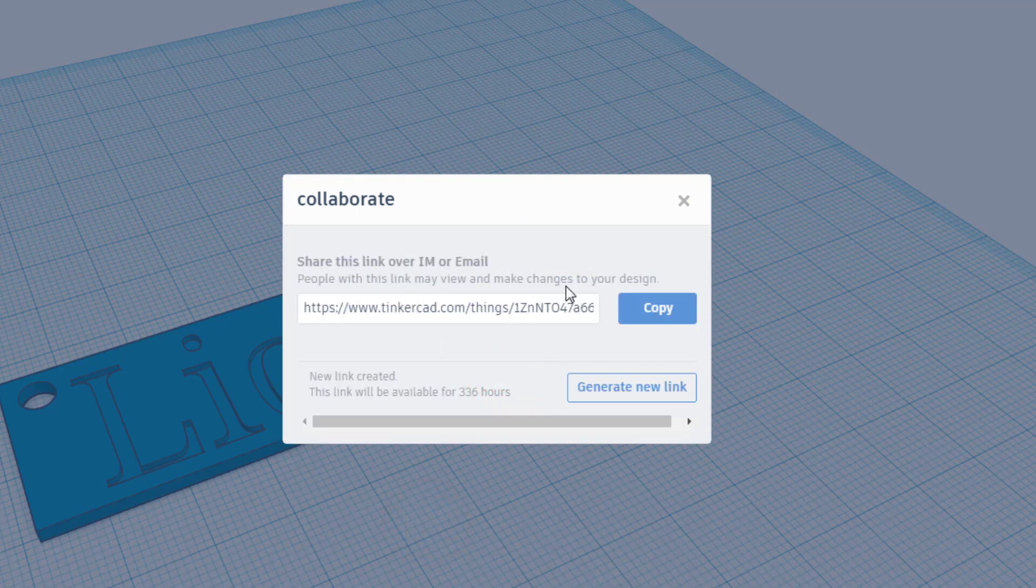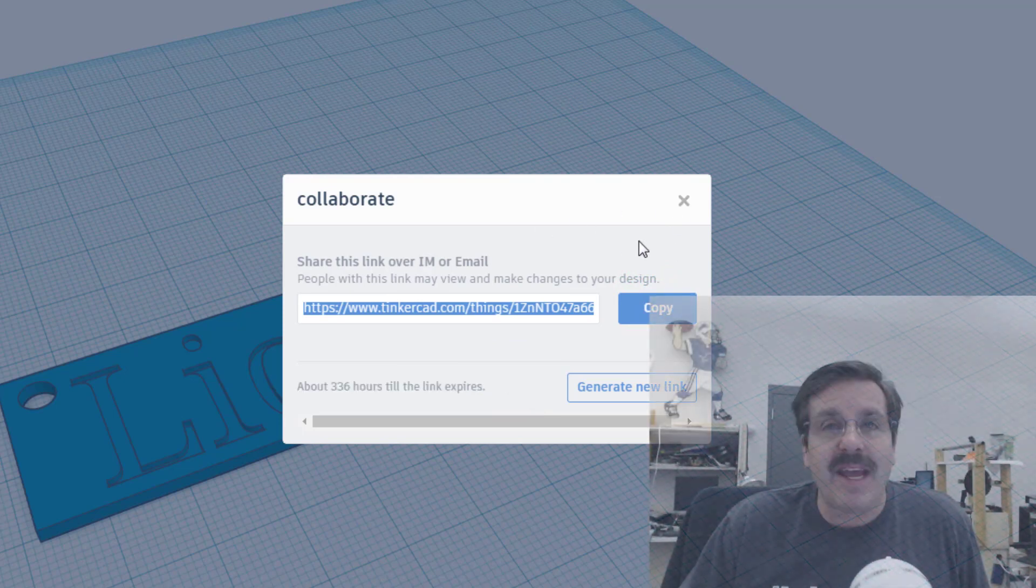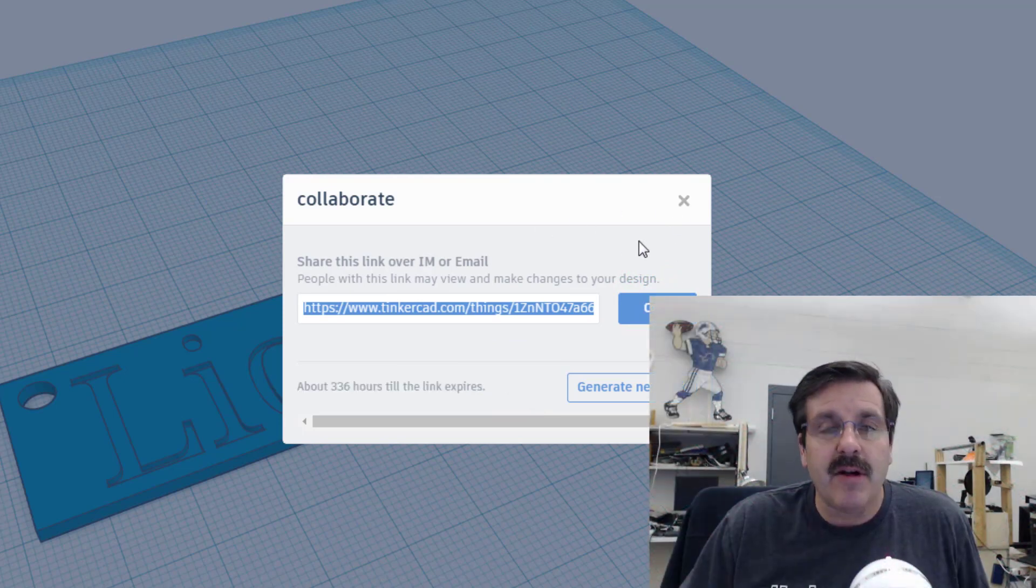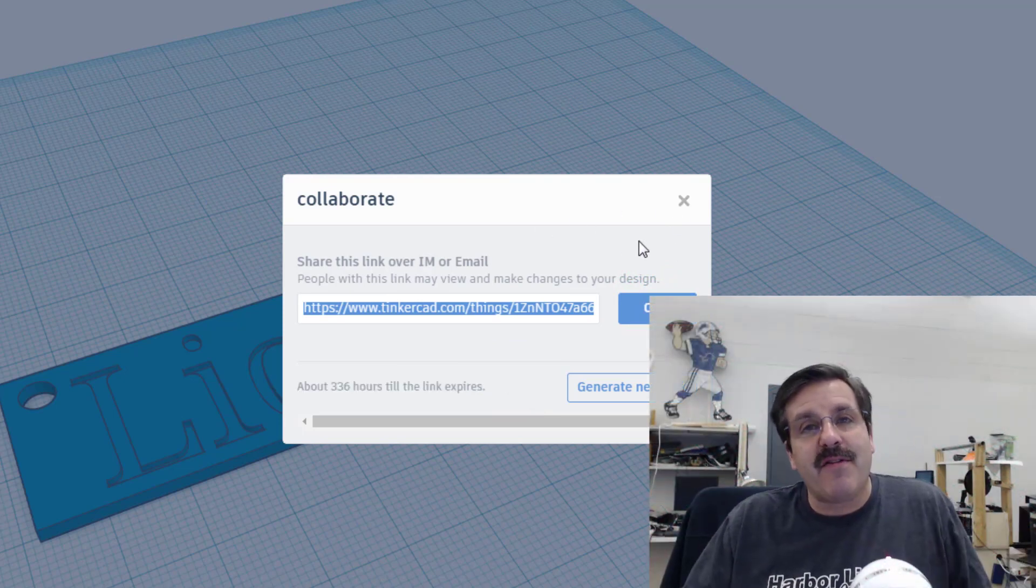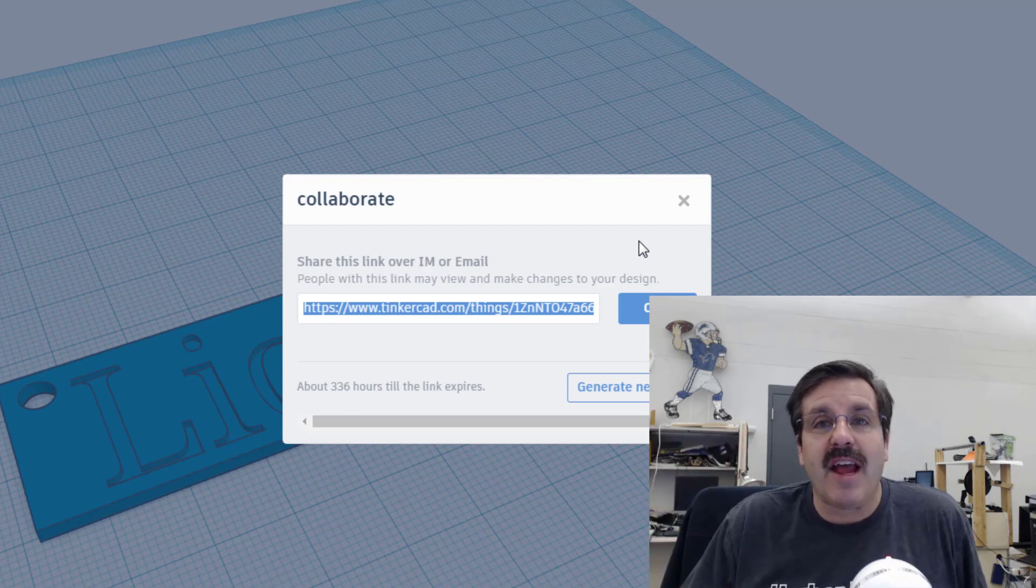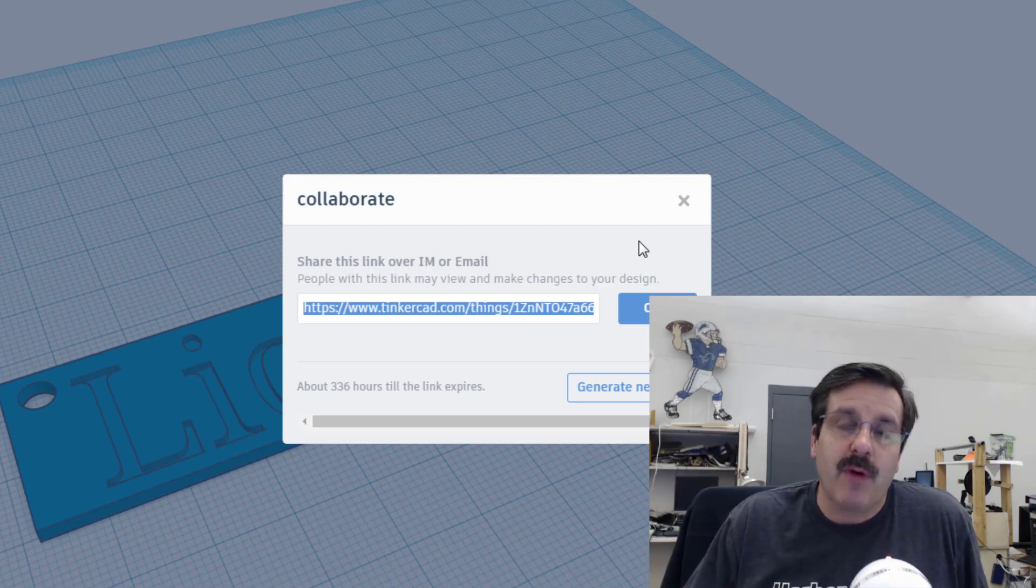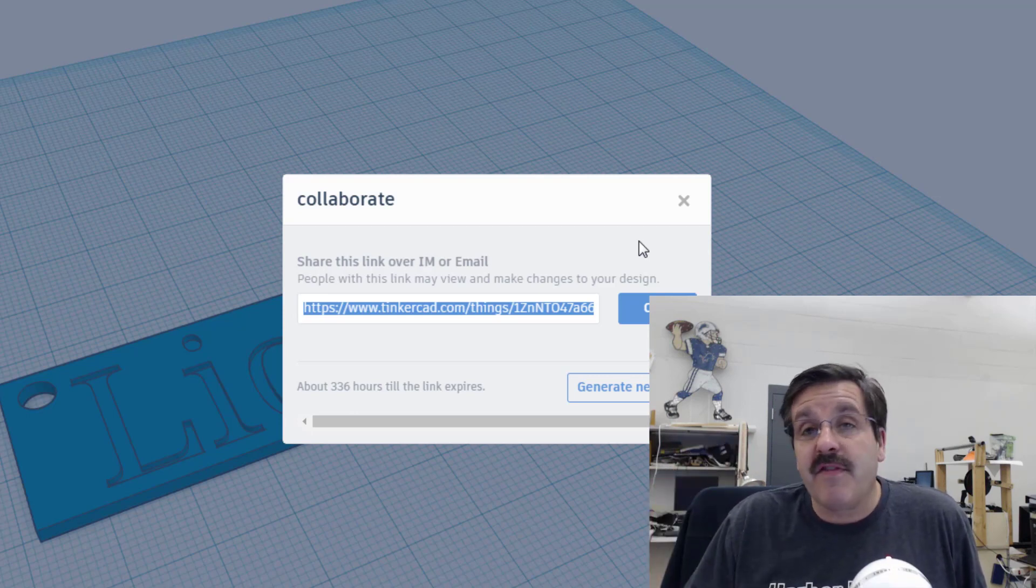It pops up a link that you can then copy and paste in an email to send to the person you want to share with. That, my friends, is how you share a Tinkercad project. Thanks for watching.